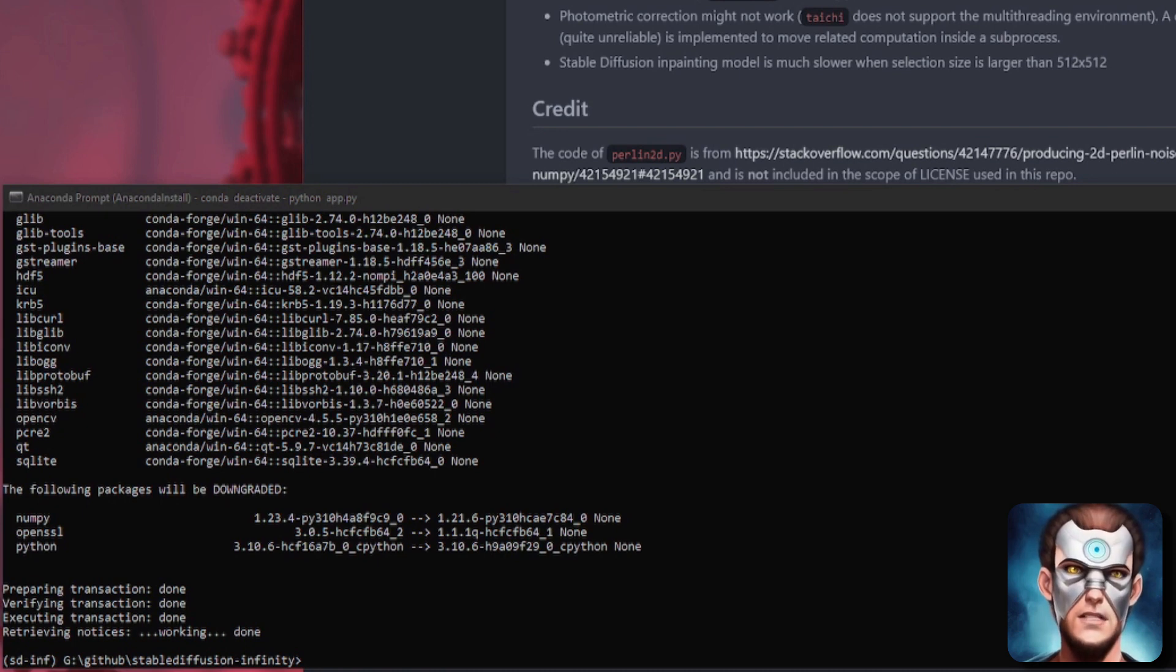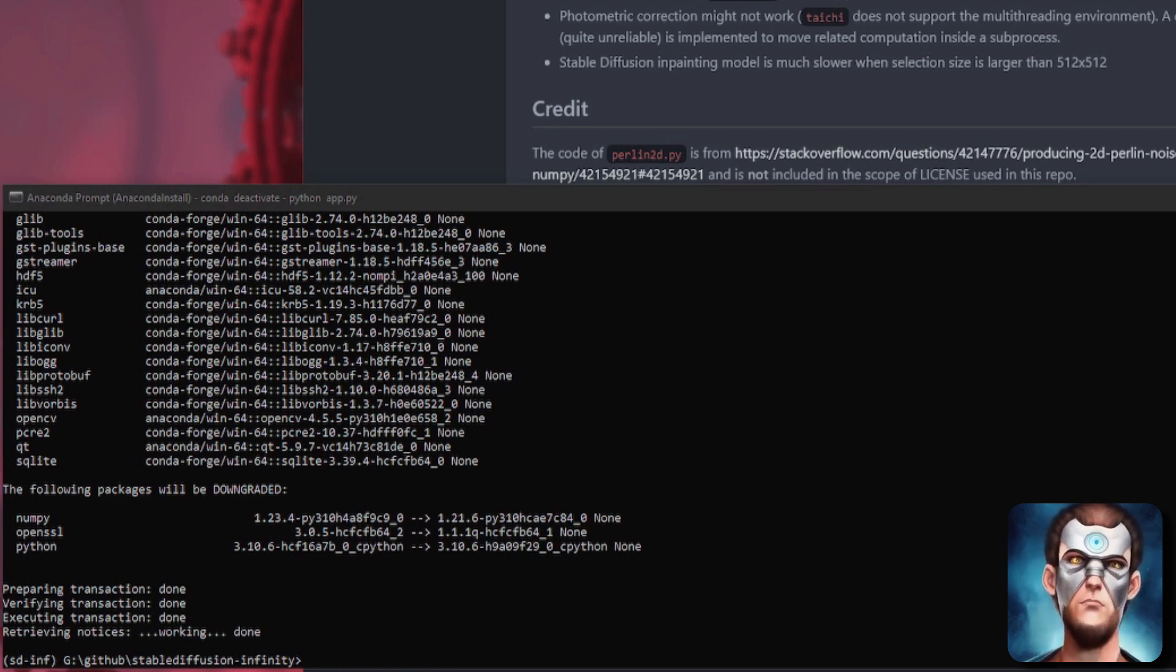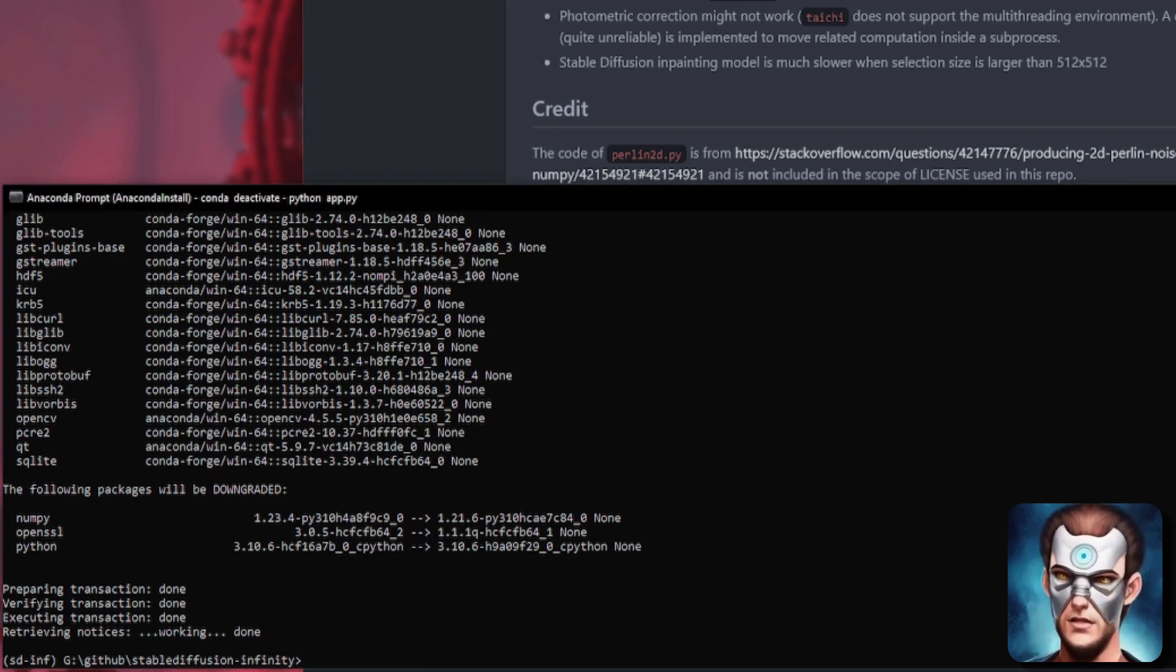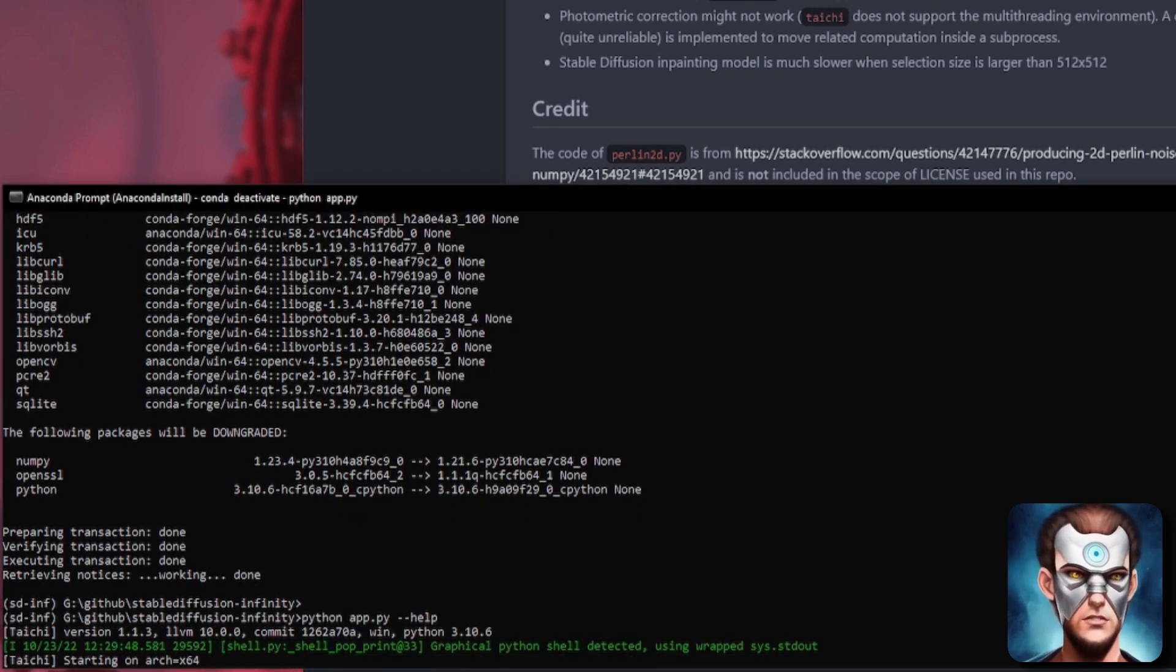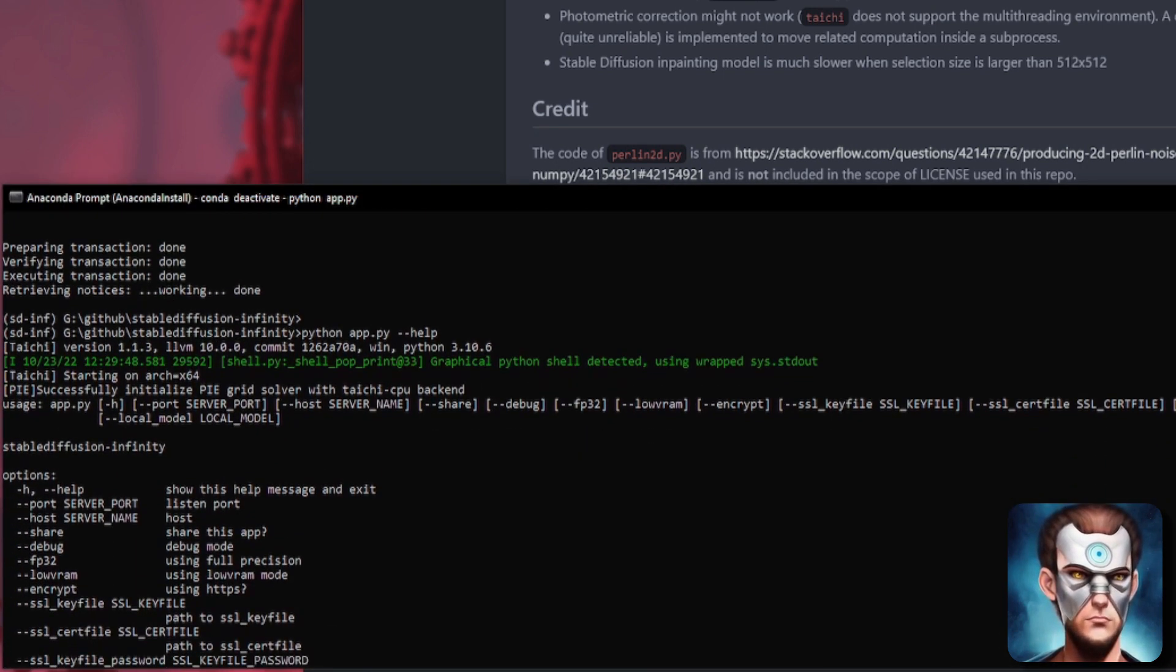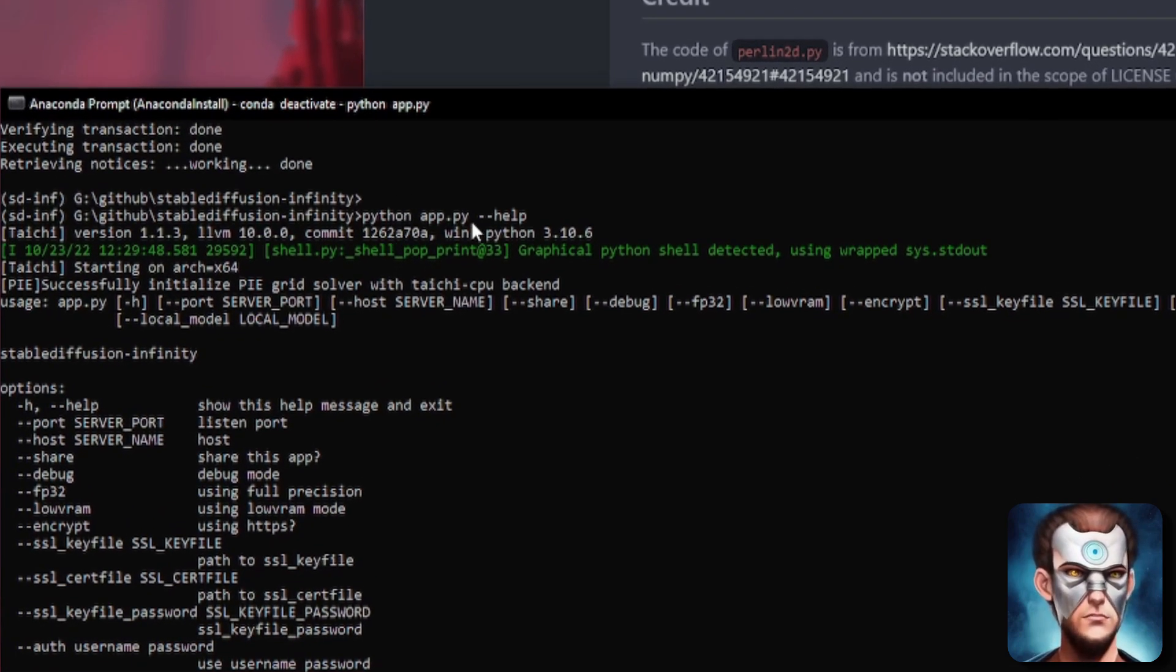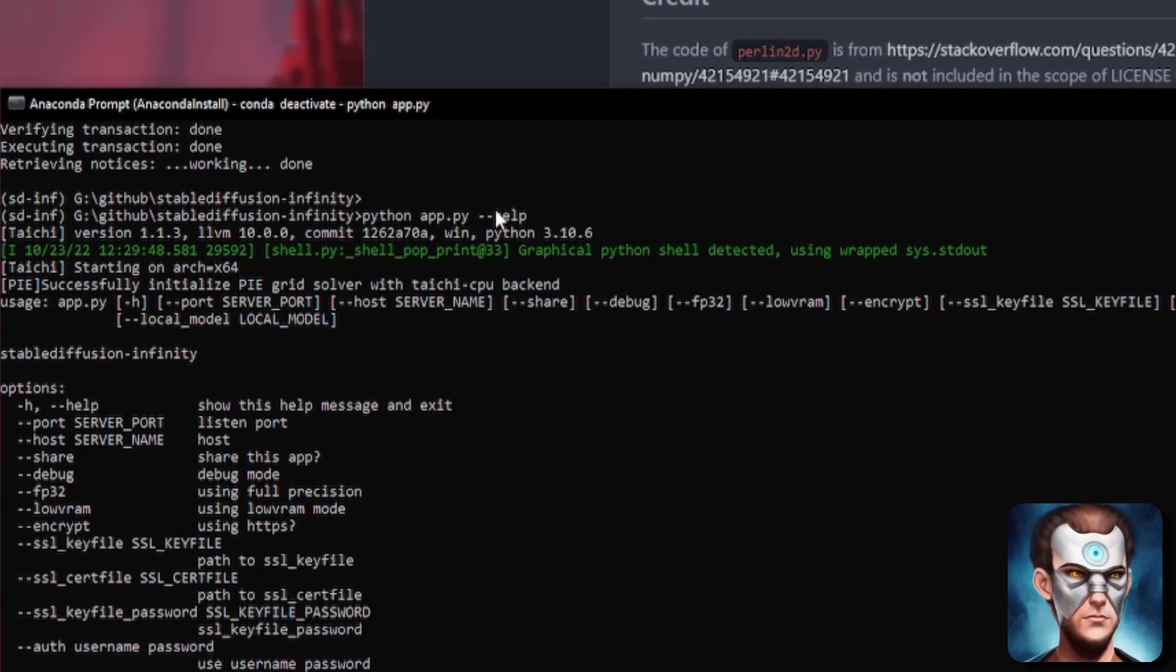And there we go. Now everything is installed so we are ready to start running with just python app.py. There are however a number of different options that you may wish to run with it. So here I've run python app.py minus minus help.